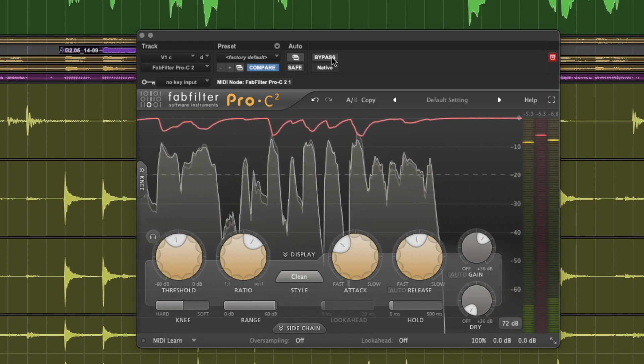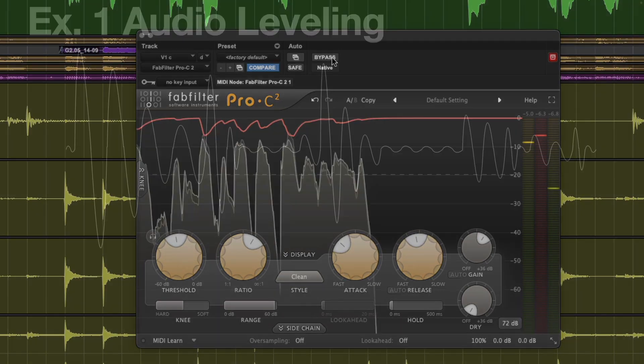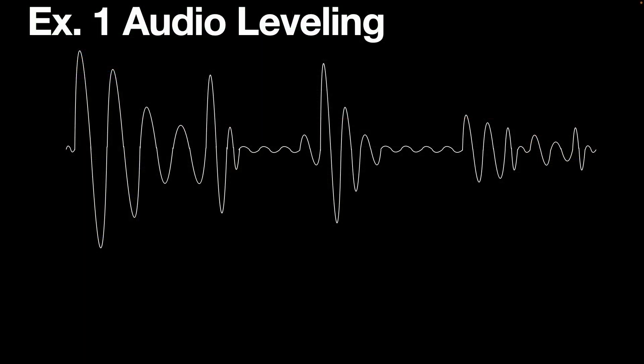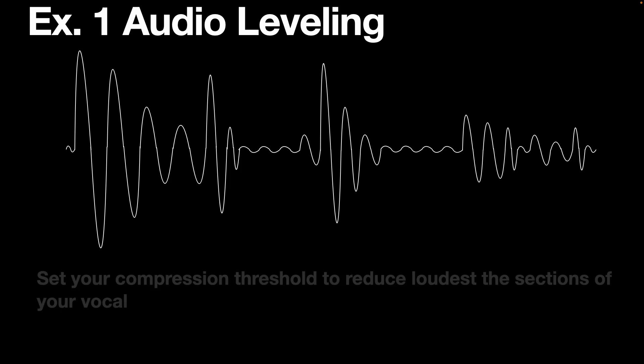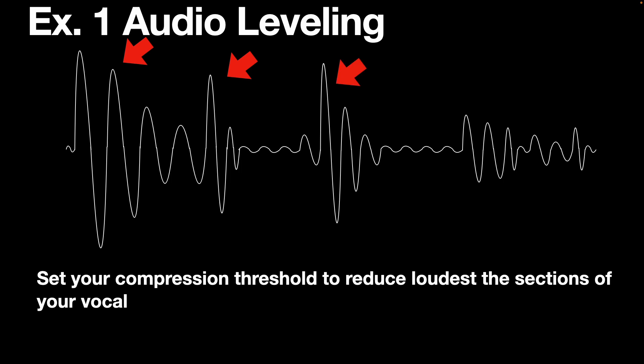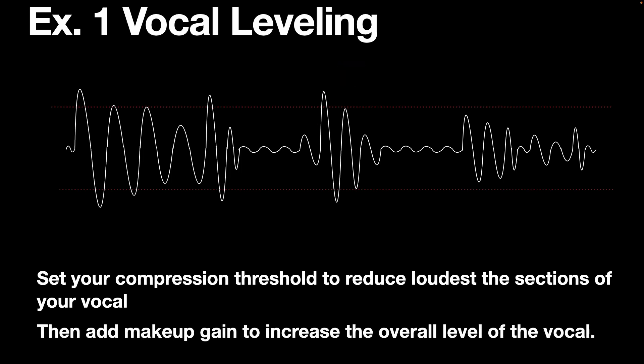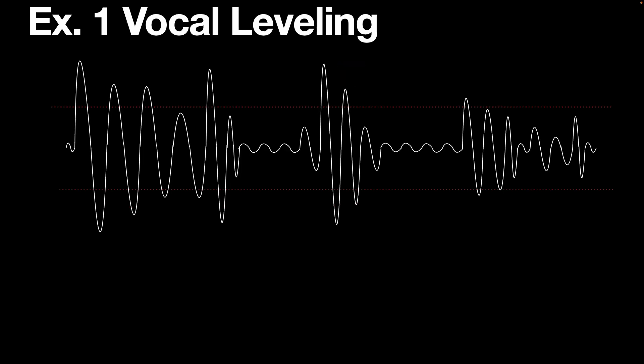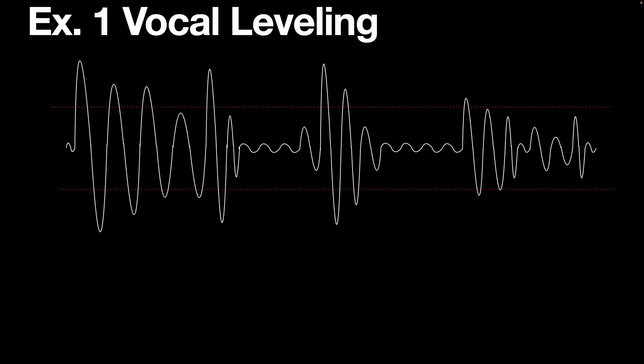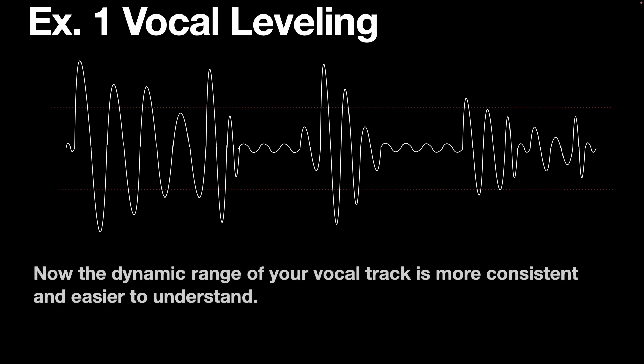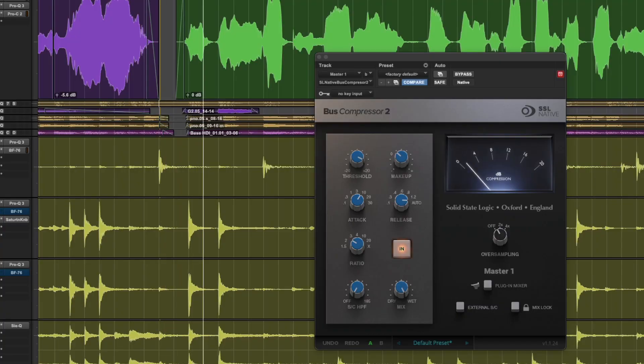This type of compression is called leveling. Compression is used to level out the volume discrepancies in a recording. Leveling brings the quieter parts of audio closer in level to the louder parts so that you get a more consistent and enjoyable listening experience. The quieter parts can be understood and the louder parts don't make you reach for the volume dial. This leveling effect is crucial in maintaining a consistent volume across different sections in a song or multiple tracks in a mix.